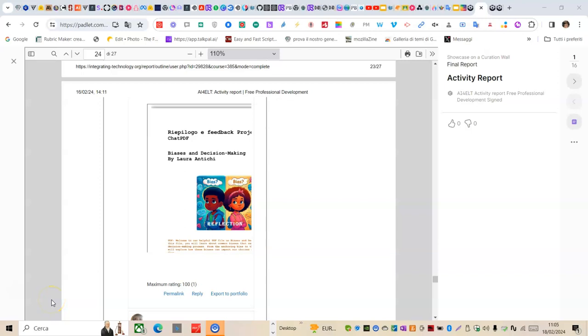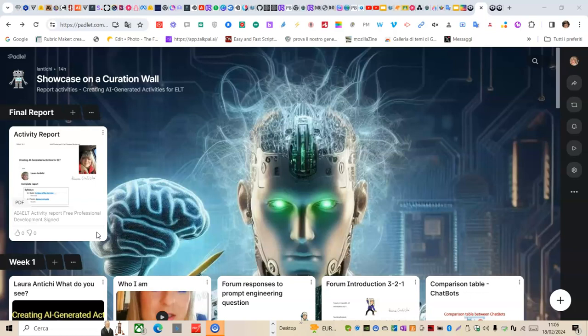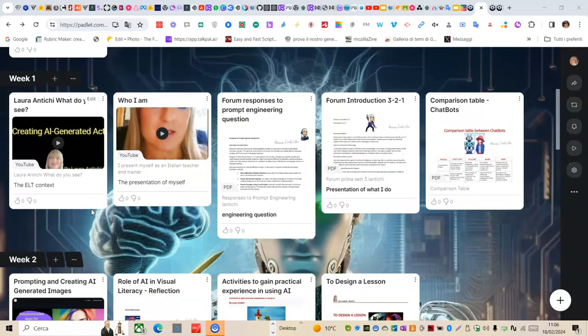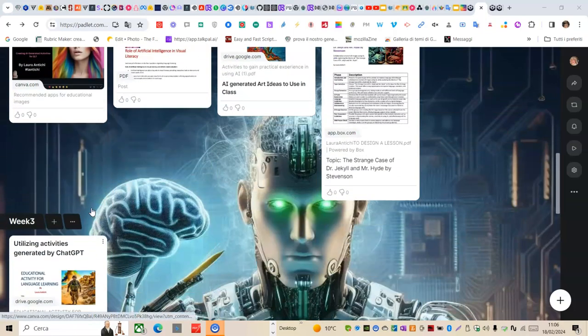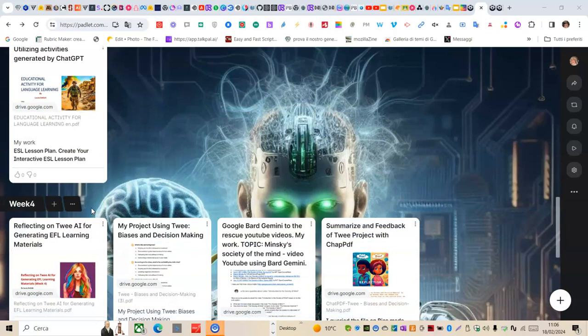The visualization of the materials produced by me during the weeks is present in the Padlet with the activities from week 1, week 2, week 3, and week 4.